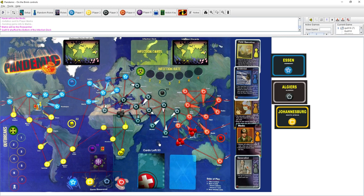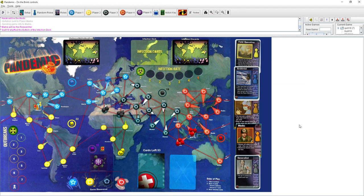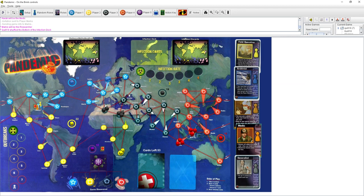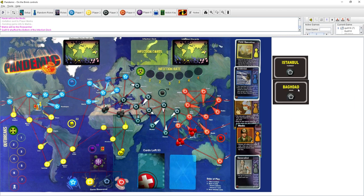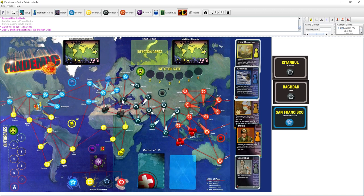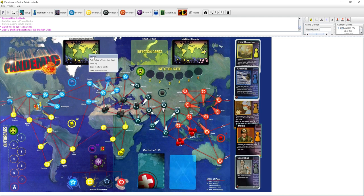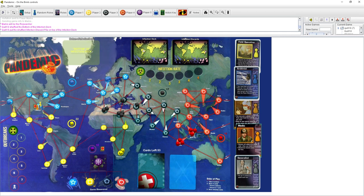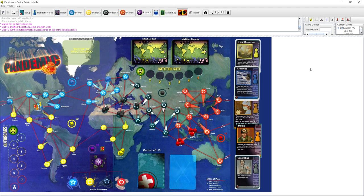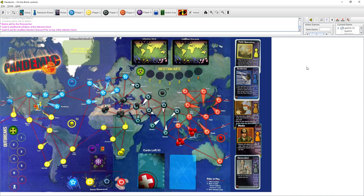So now I draw three more. We got Essen, Algiers, and Johannesburg. So these will get two cubes each. And Algiers, we get some more black disease. We'll have to name these diseases. I think that the black disease should be called Jeremy. Okay. Jeremy.